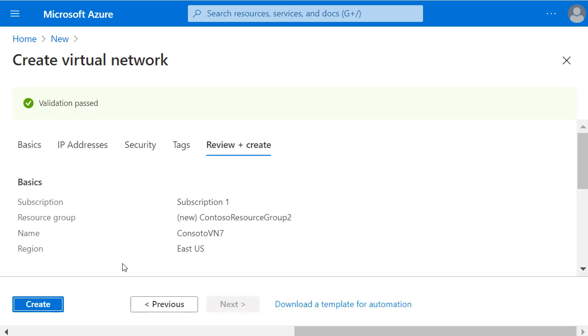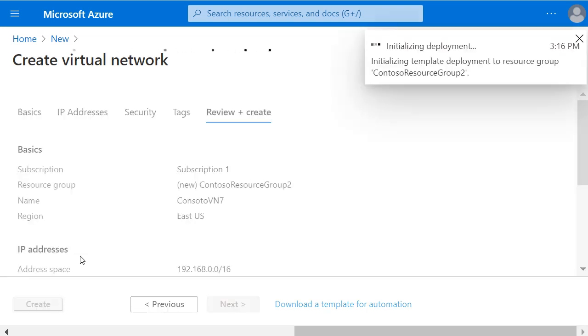After passing validation against things like Azure policies that we might have in place, I'll click Create.